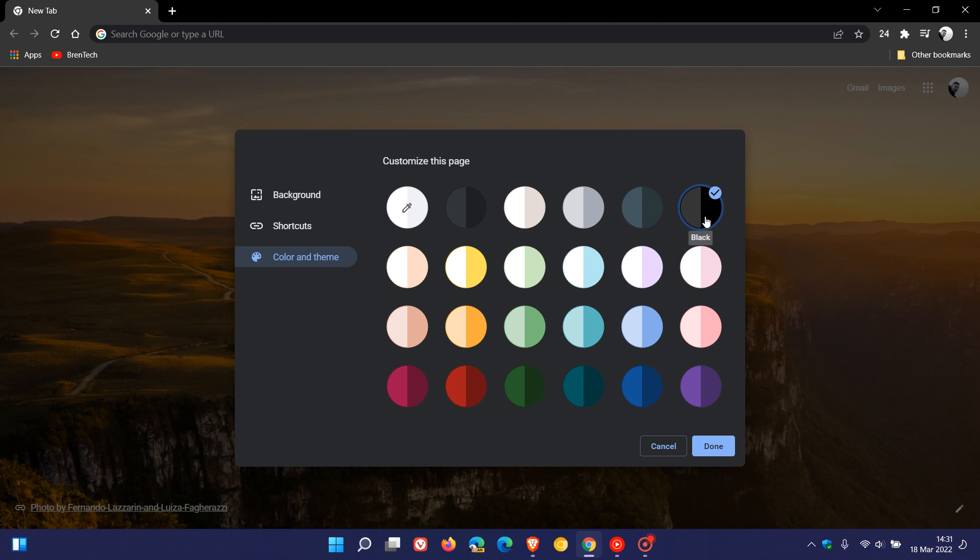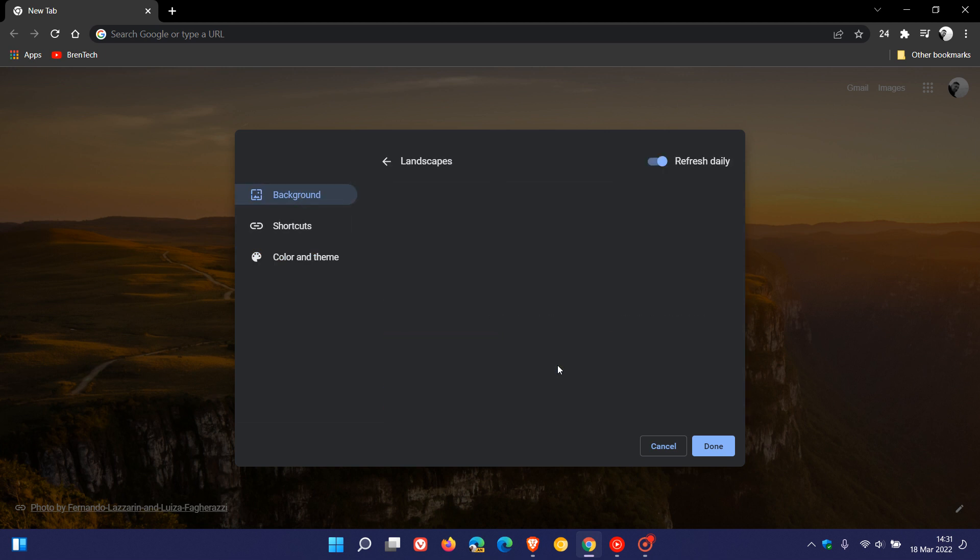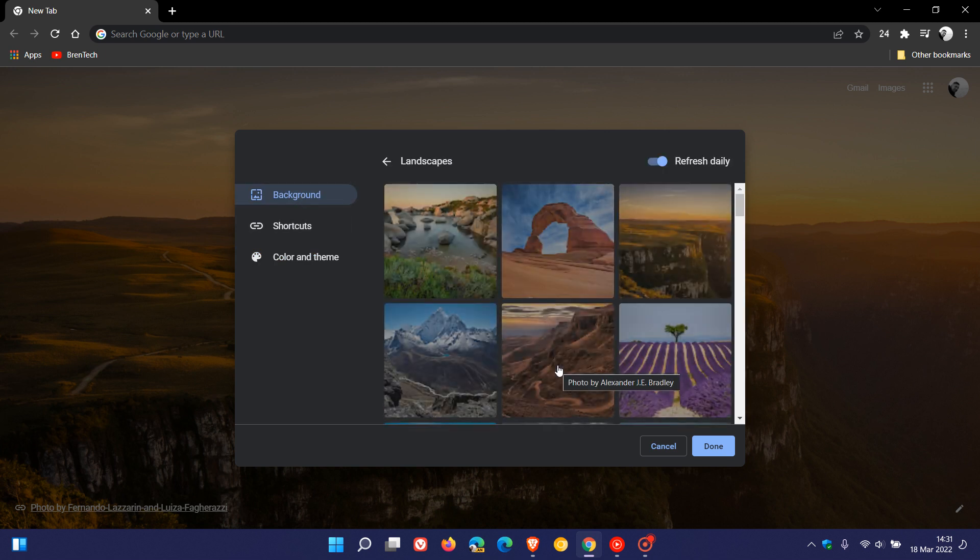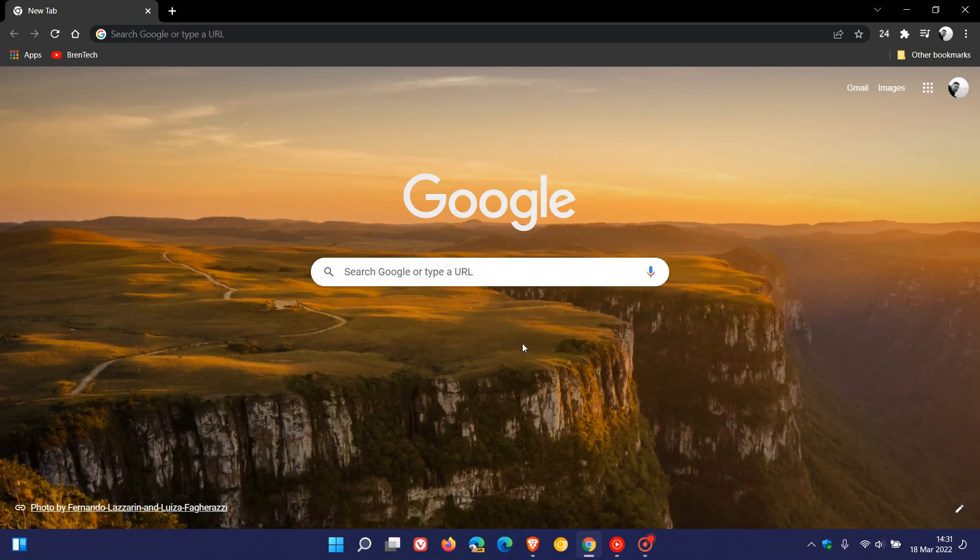So that's how you change the image and background in the Google Chrome web browser for desktop. Thanks for watching, and I'll see you in the next one.